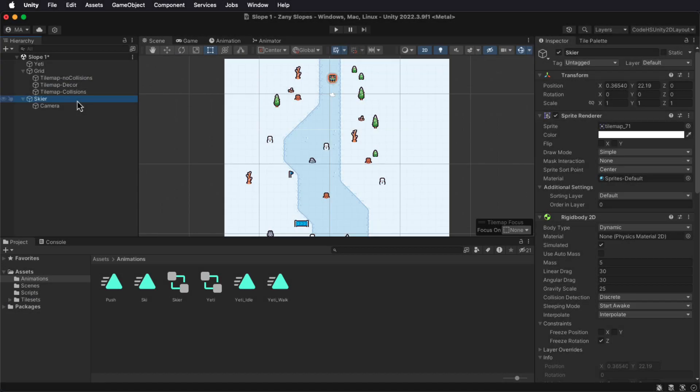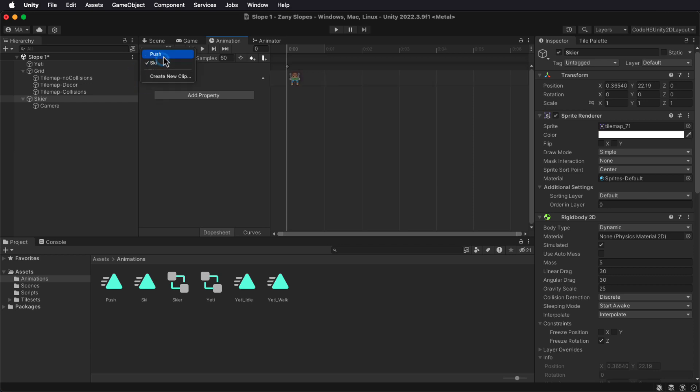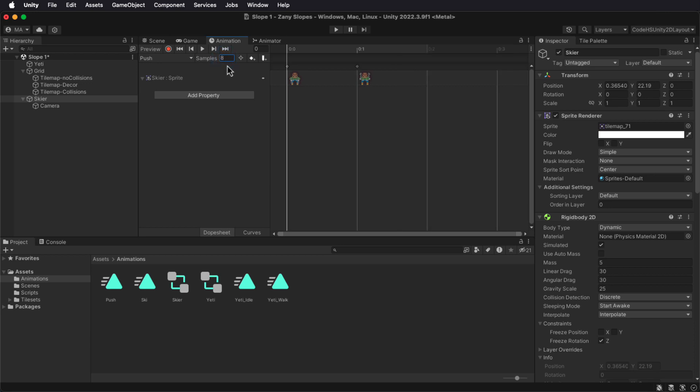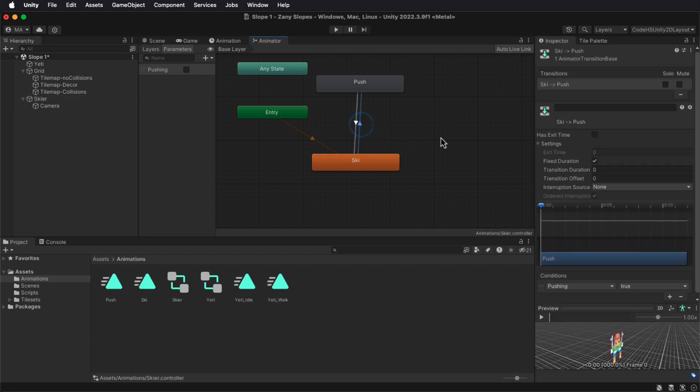Hi. In this Unity demo, we're going to add some physics and a push-off mechanic to our skier game object. You'll want to make sure that you have two different animations, a ski and a push animation. Remember that you can change your sample rate so that way it'll speed up or slow down the animations.